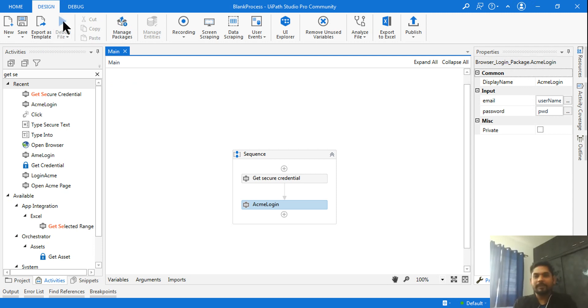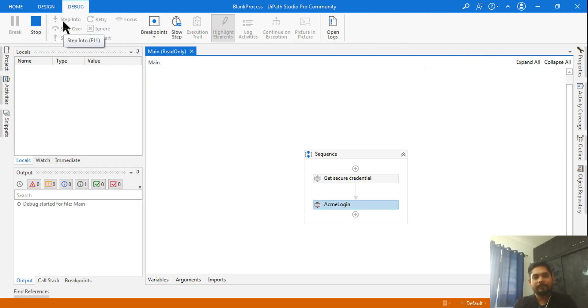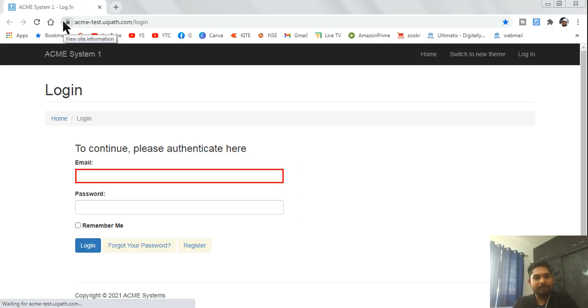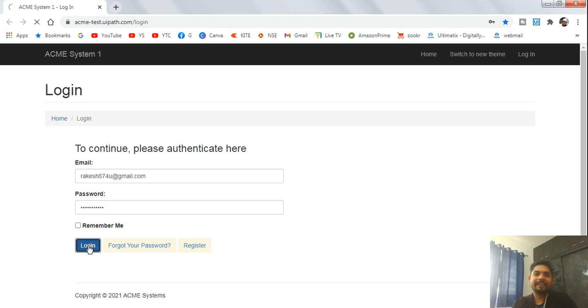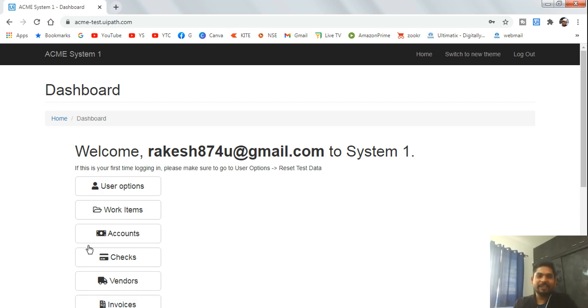Now let's run it and see if the browser login automation works. The first thing it does is open the ACME page, then it enters the email address, enters the password, hits Login — and we're logged in! The automation worked perfectly.